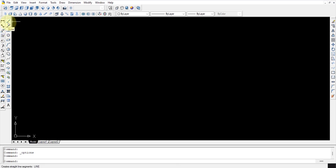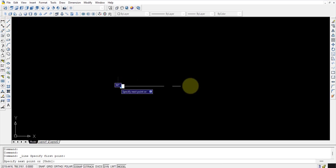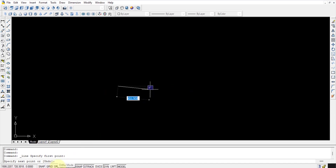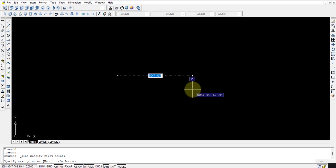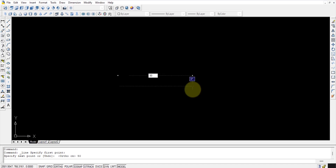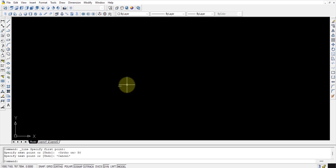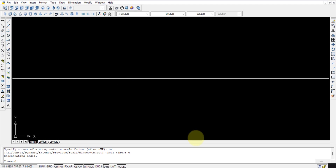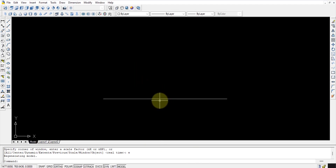Here I am using the line command. I have selected the line command and I am drawing a straight line. For it to be a straight line I am pressing the Ortho button — Ortho is on so you are getting a straight line. This is a 50mm line which I have drawn. It is coming very small so I will press Z, Enter, E, Enter so that the line is shown bigger.